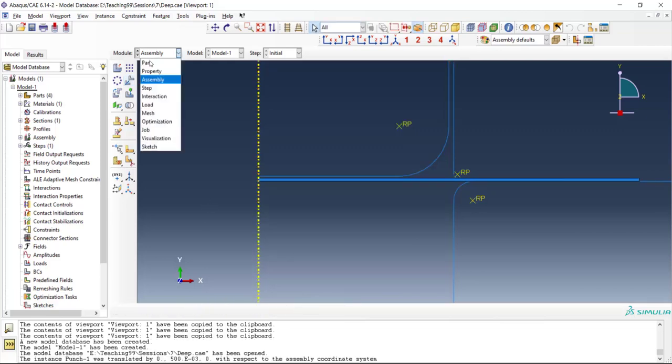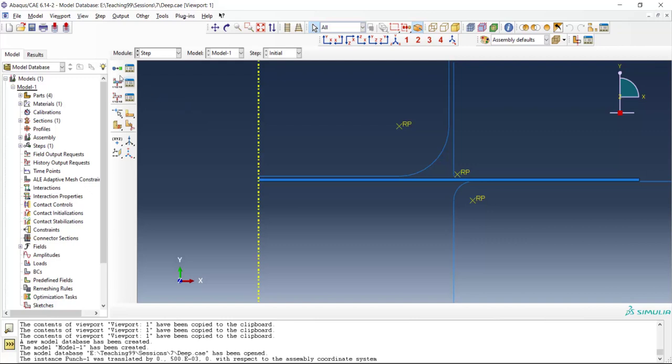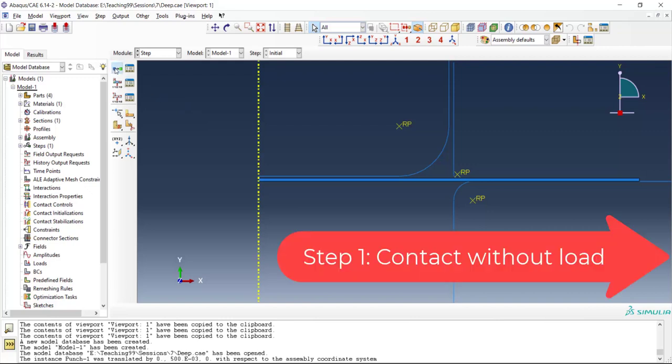Then we can go to the step module and define a step for this problem. We define several steps to introduce contact gradually to this problem. In the first step we only introduce contact of all the parts without any load.